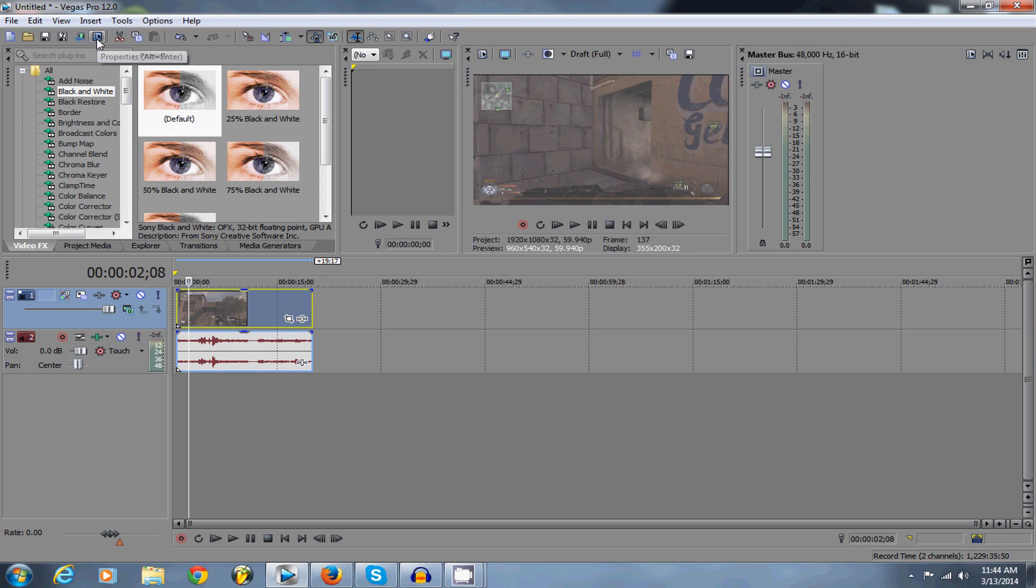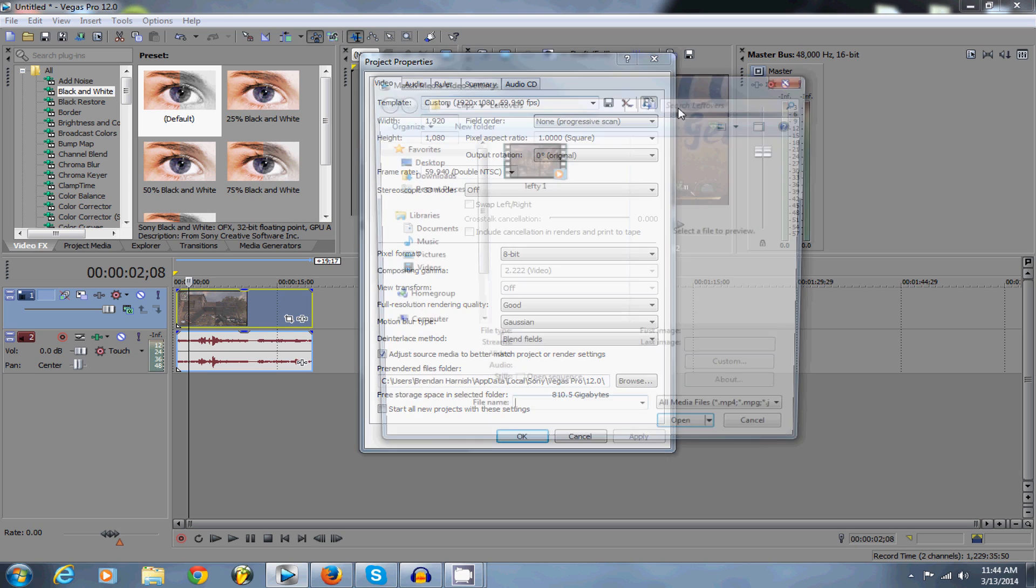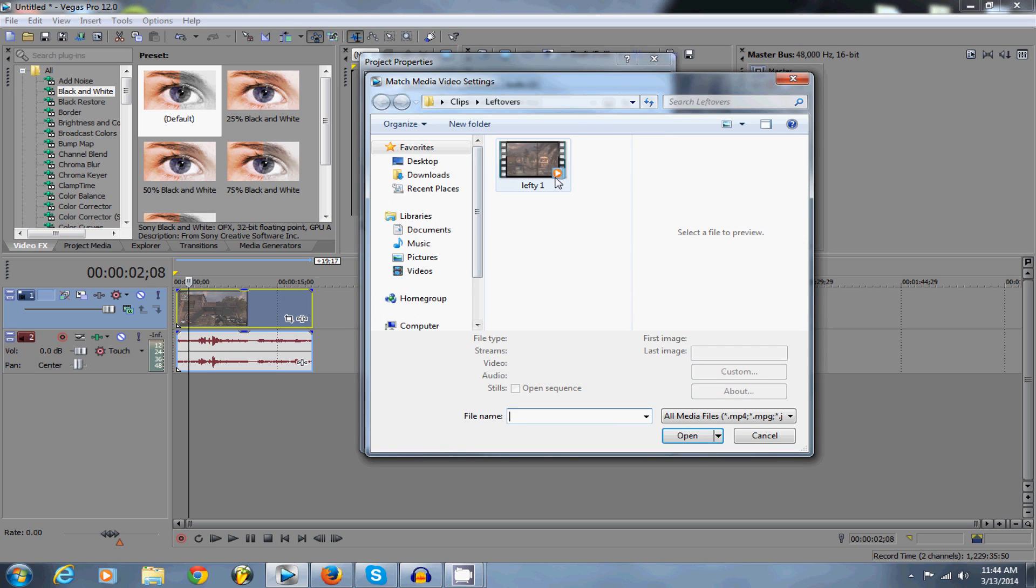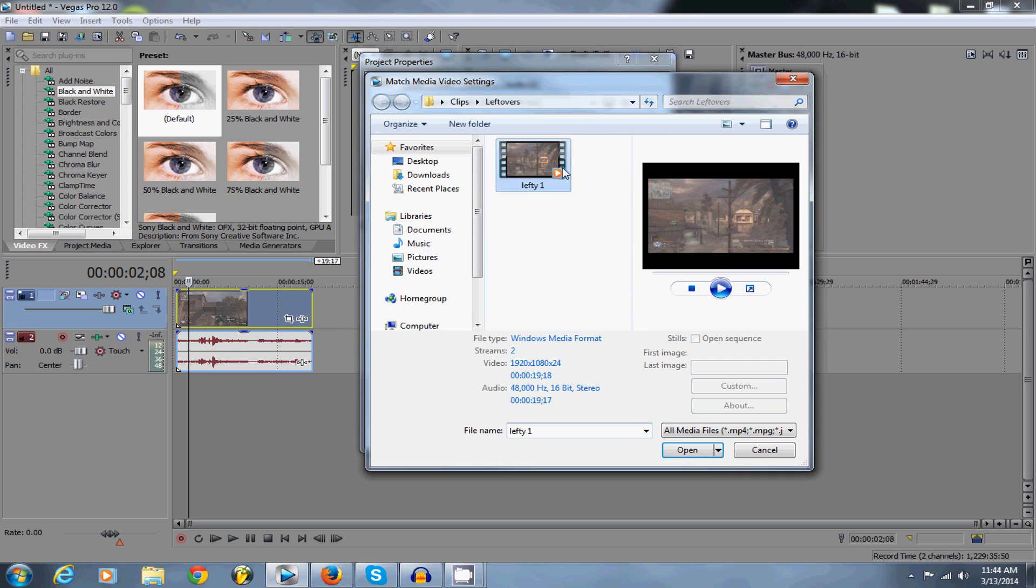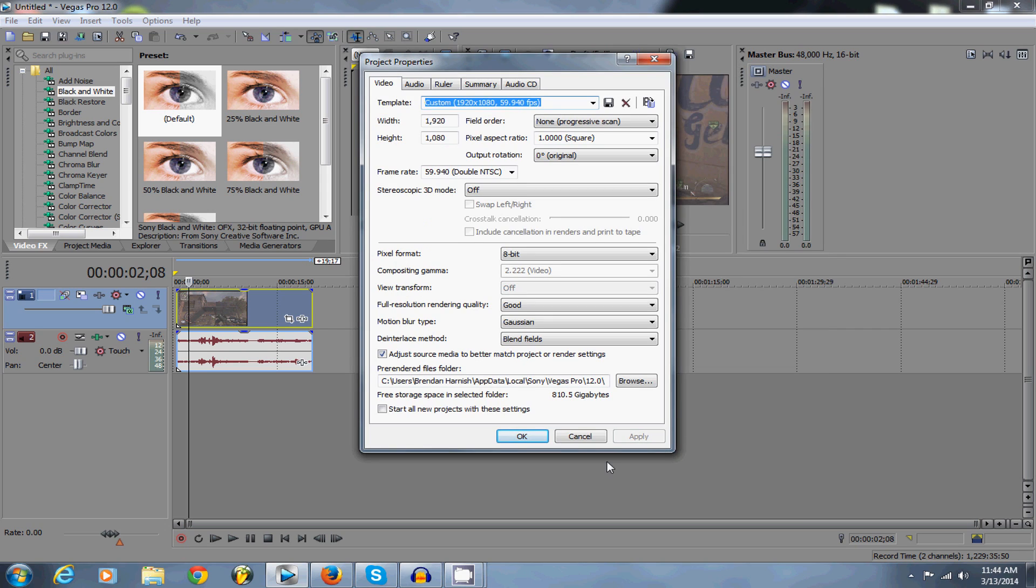What you're going to do, you're going to go to properties, you're going to click that and you're going to click this icon that says match media video settings. You're going to click on that and then click on the clip that you want to render and open that, and that's going to bring up all your stats and everything on your raw video clip that you recorded.